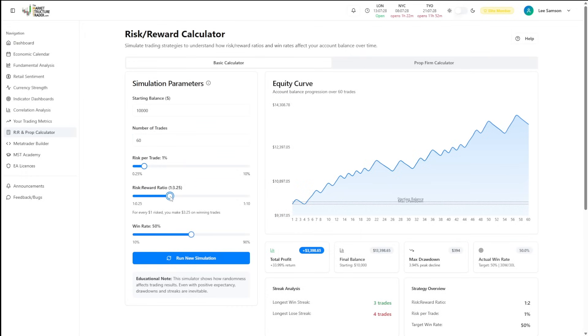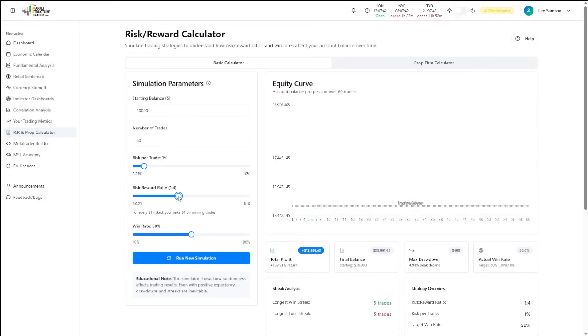You have the risk reward ratio. This is designed to show you the impact that risk reward has on your return on investment. If we go from 1.2 to 1.4 risk reward ratio here, meaning for every $1 risk, we're now going to make $4 on our trade.